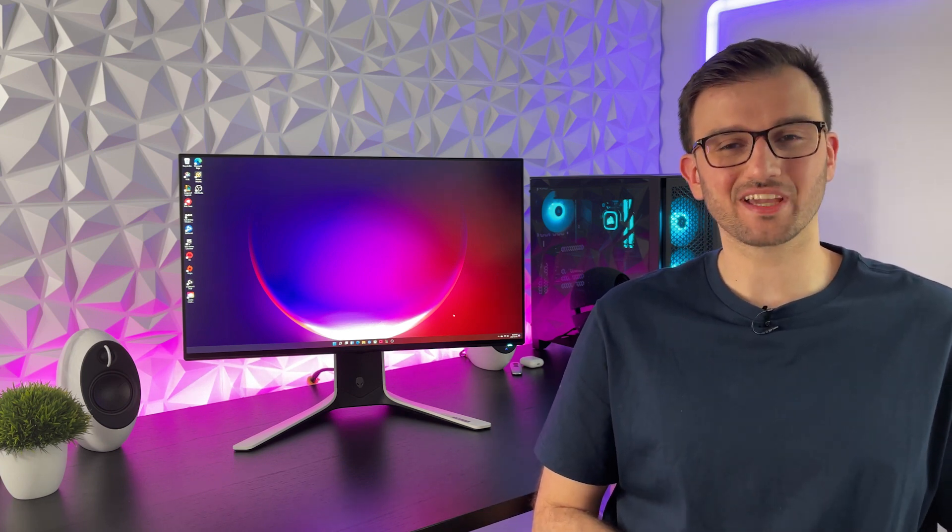Hey everyone, it's Smotech Reviews, and today we're going to be taking a look at the Alienware AW2721D.